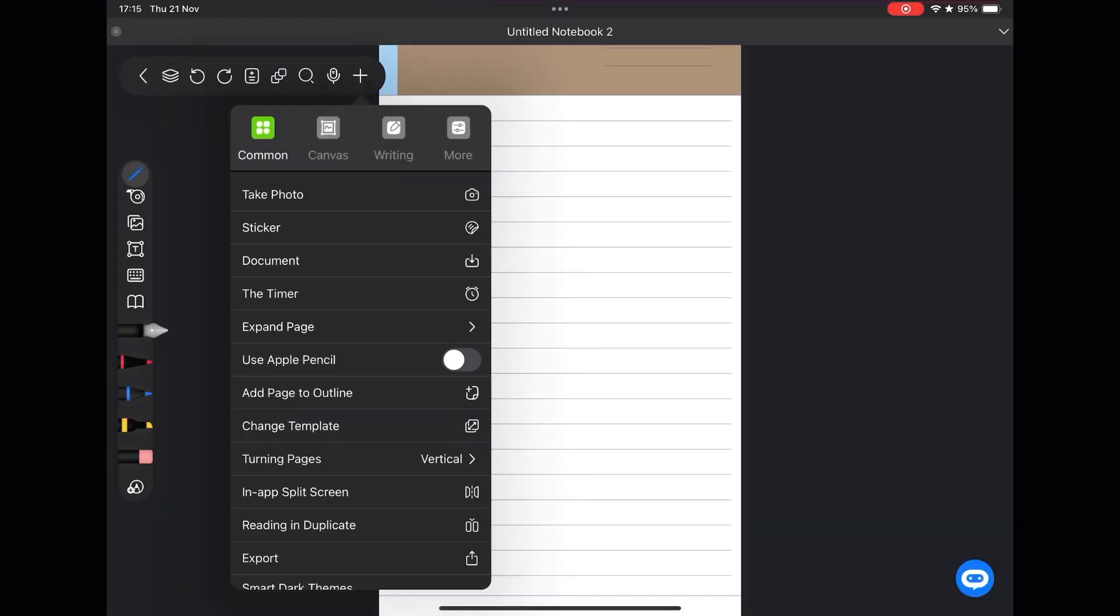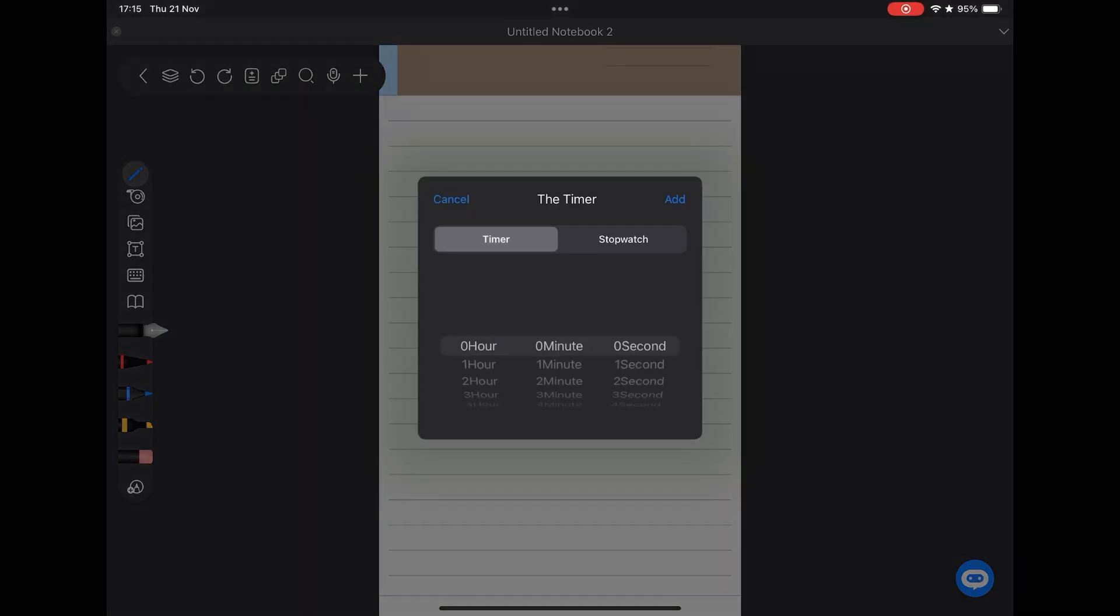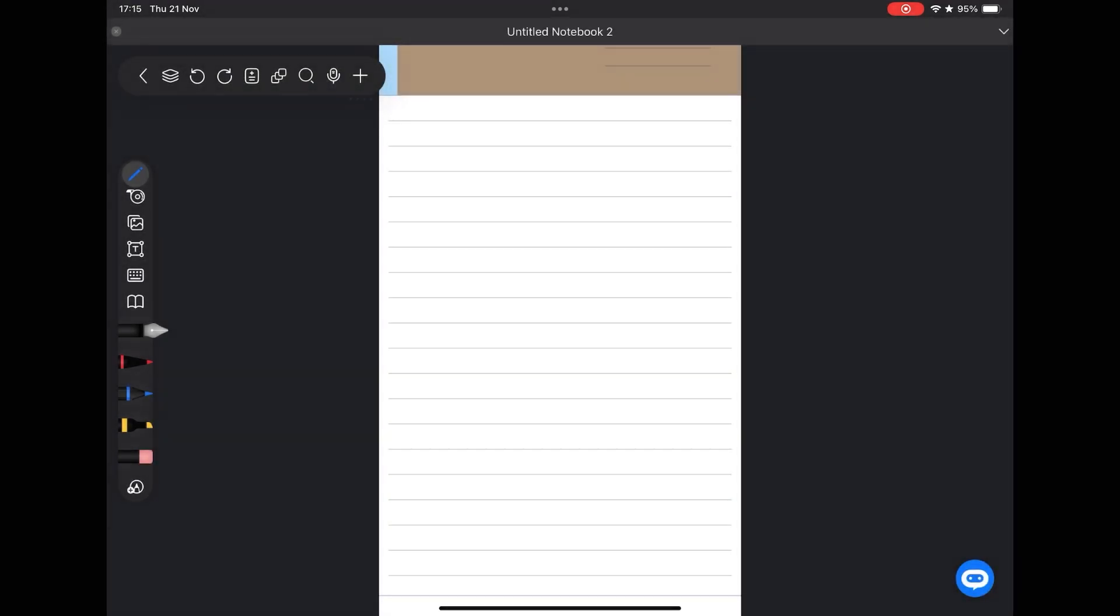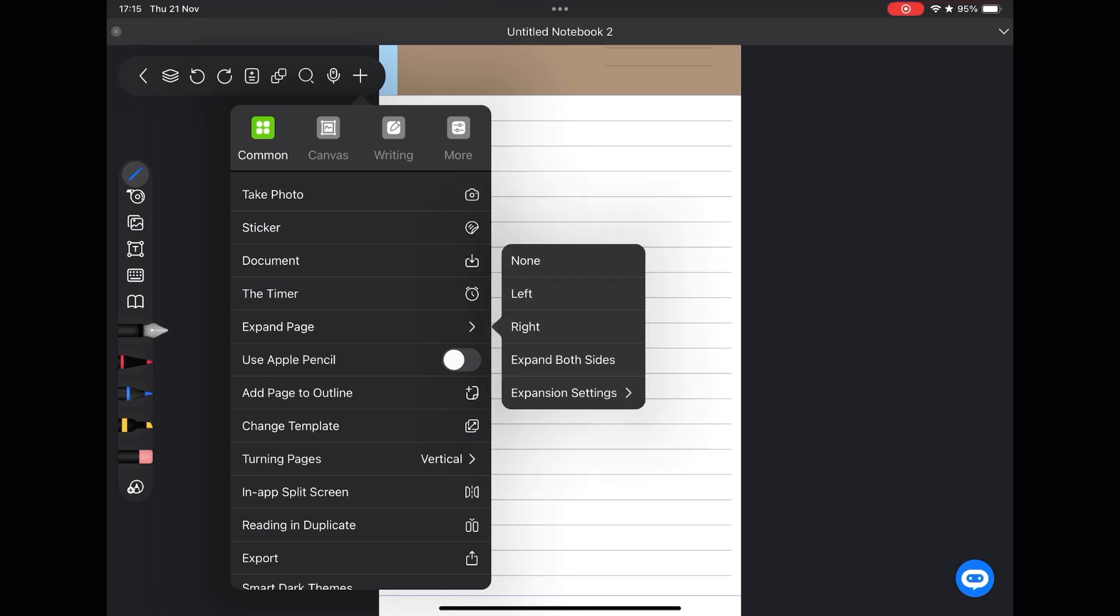Useful for those who use the Pomodoro method. You can enable the pencil, change templates, change the direction of the page, export the notebook, and activate the dark mode also in the notebook, not only in the app. I really like this function.